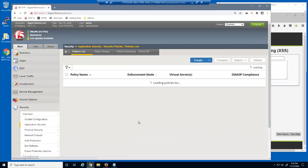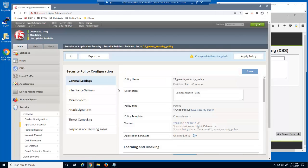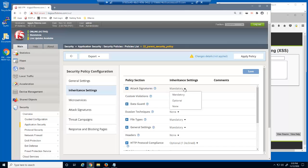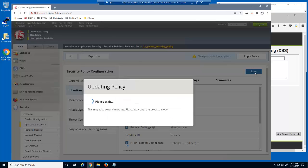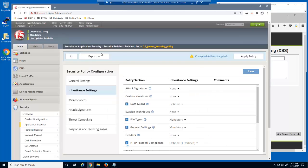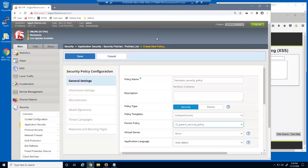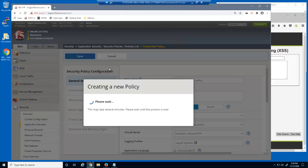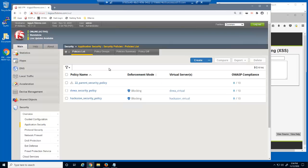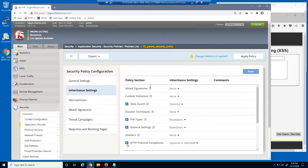We'll now create a second child security policy for a different web application. First, we'll change the attack signatures category back to none in the parent policy. We're doing this due to a bug in BigIP Advanced WAF version 15.1. We'll now create the second child security policy for the HackersAndVirtualServer. For the parent policy, we'll change the attack signatures category back to mandatory. We'll leave all three optional inheritance settings for the HackersAnd security policy set to the defaults.